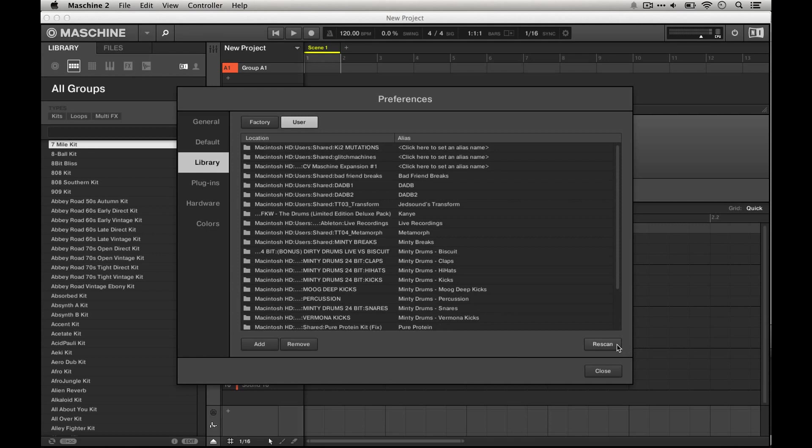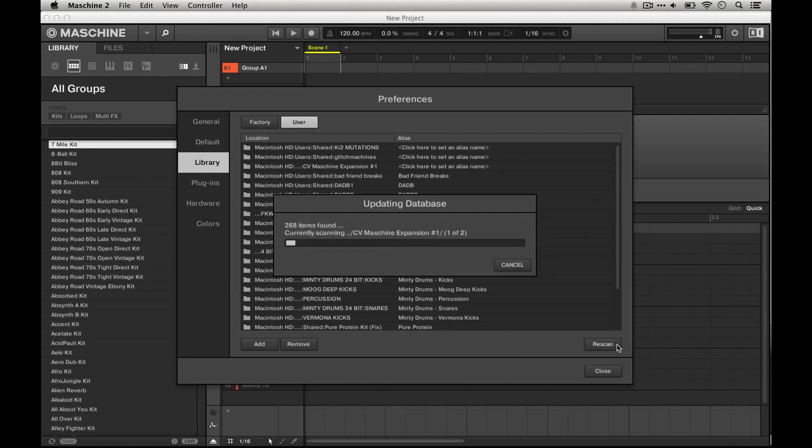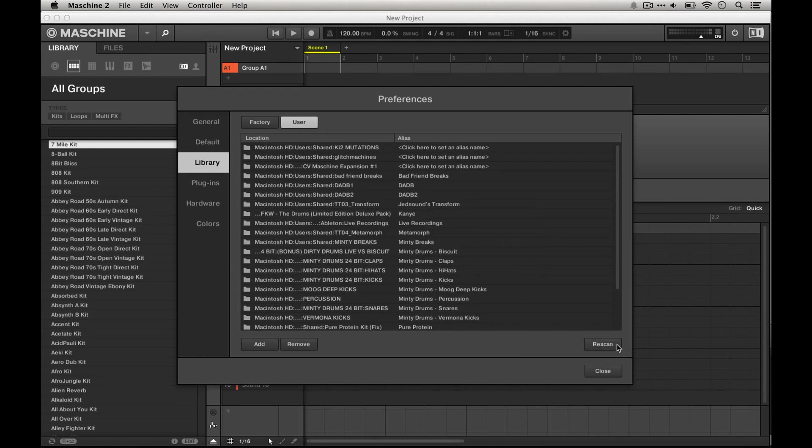Then I recommend hitting rescan. This will only take a second, but it can take longer for some people if you have a really huge library.